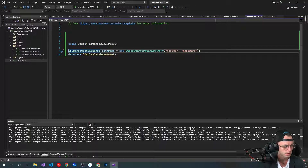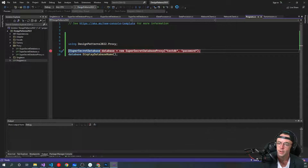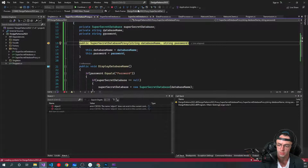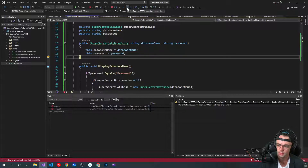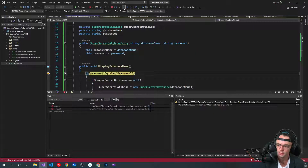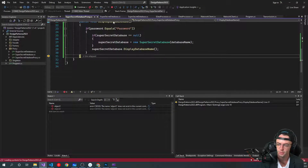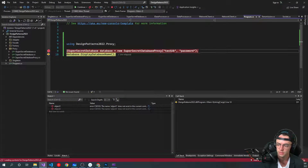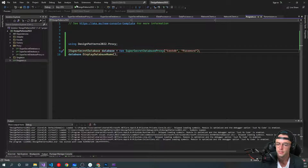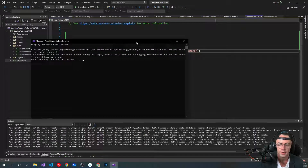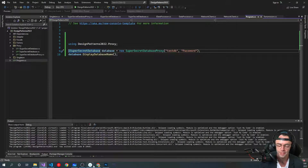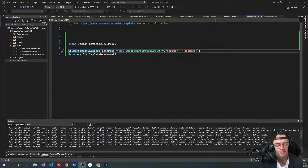If I have any more errors I'm going to have to go back and remake this. Oh — I had the wrong password. It's supposed to be 'password'. And there we go: DisplayDatabaseName shows 'testdb' — our database proxy has worked! Anyway, I hope you guys enjoyed this. If you did, make sure to hit that like button and subscribe button, and as always thank you for watching.